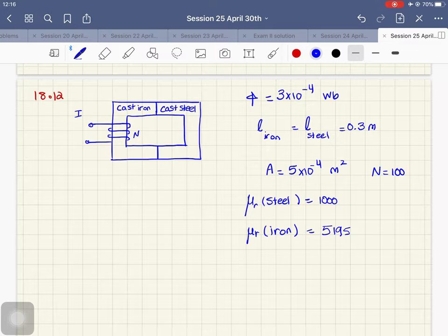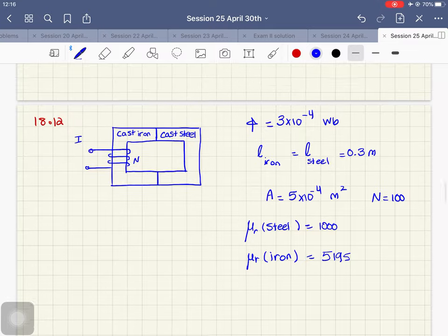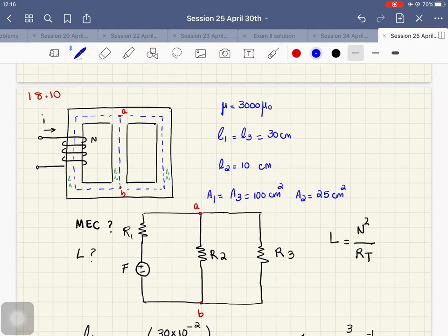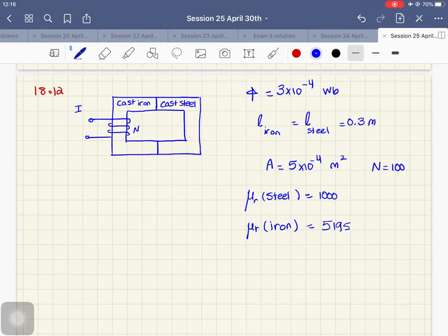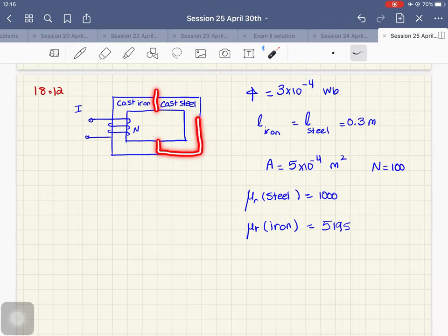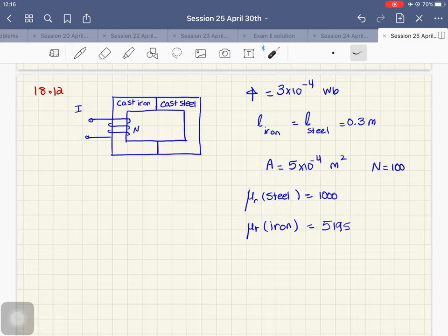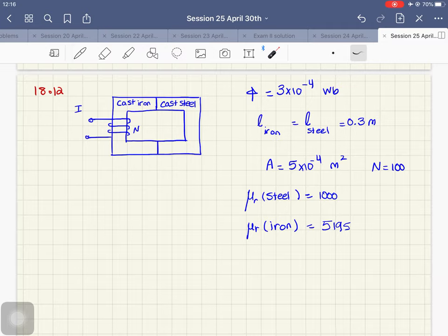Let's do problem 18.12 from chapter 18. The difference between this problem and problem 18.10 is that in 18.10 the whole magnetic structure was made of one magnetic material, but in problem 18.12 the magnetic material is different in some part of the structure. You can see that part of the magnetic structure is steel. The only difference here is in their relative permeabilities, because the relative permeability of each magnetic material is different.